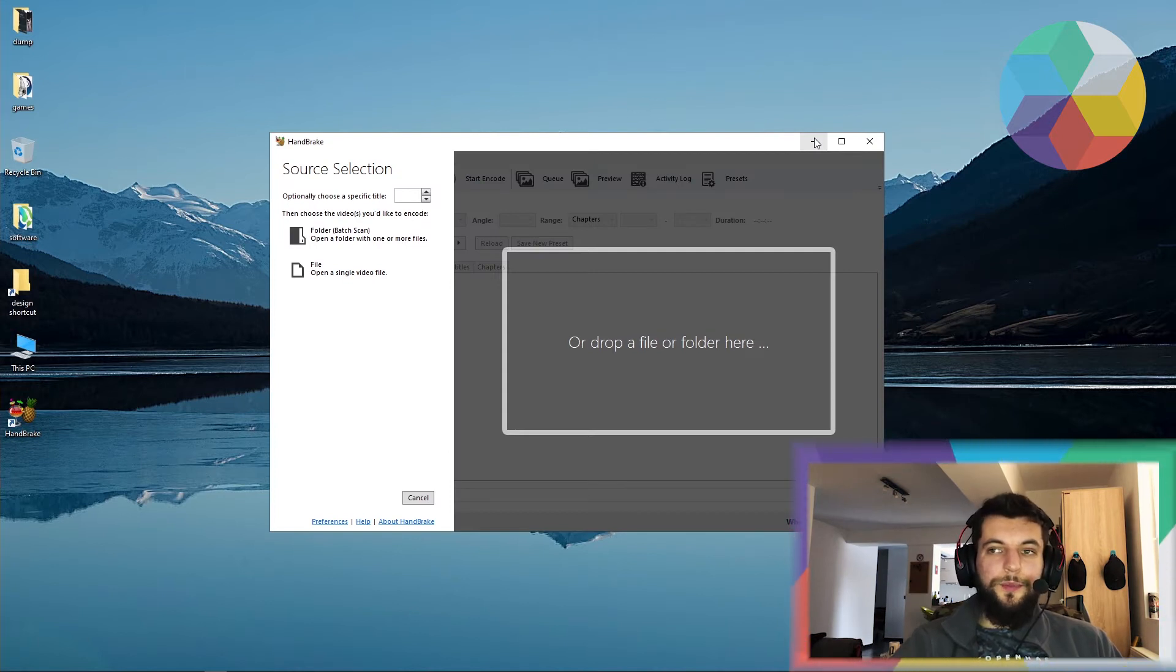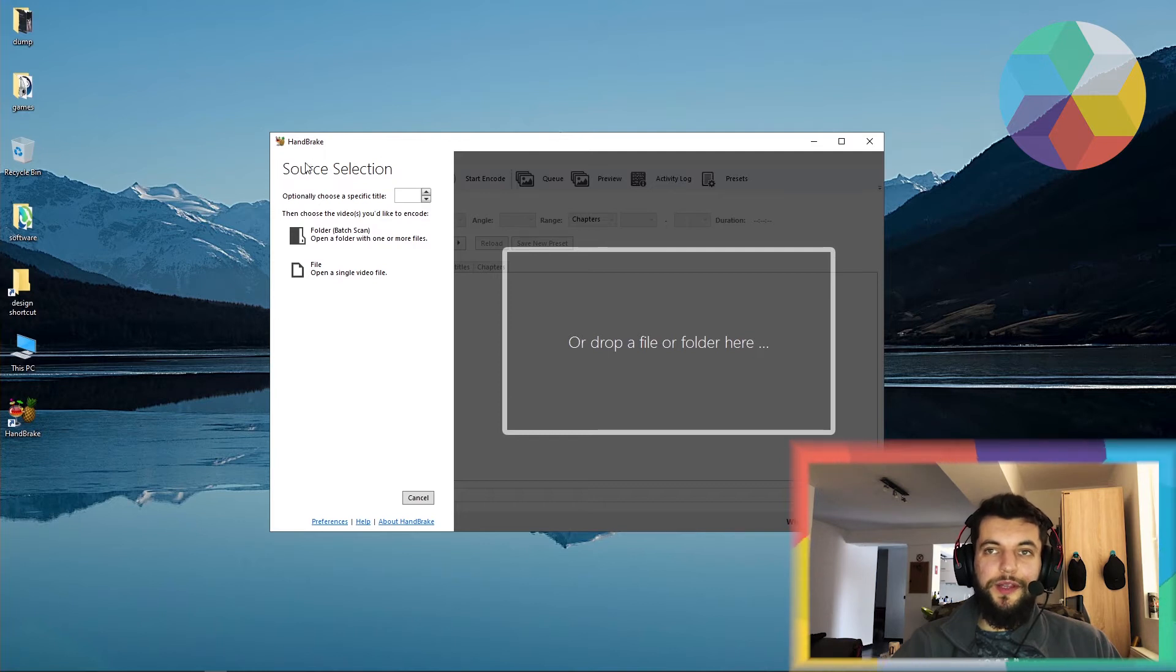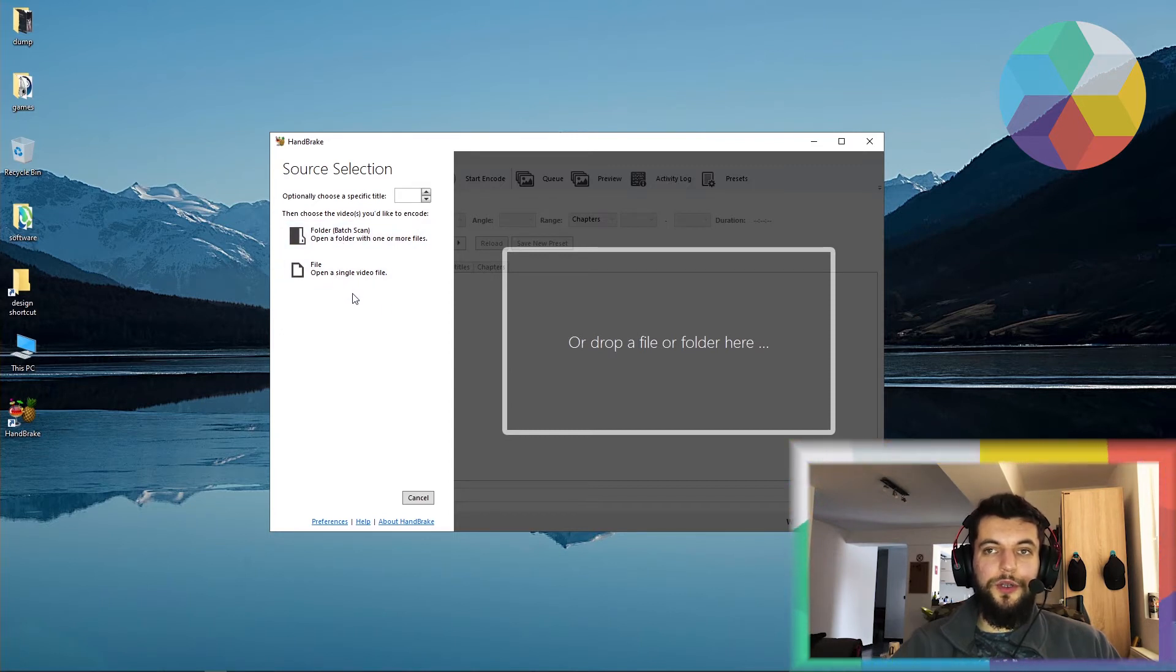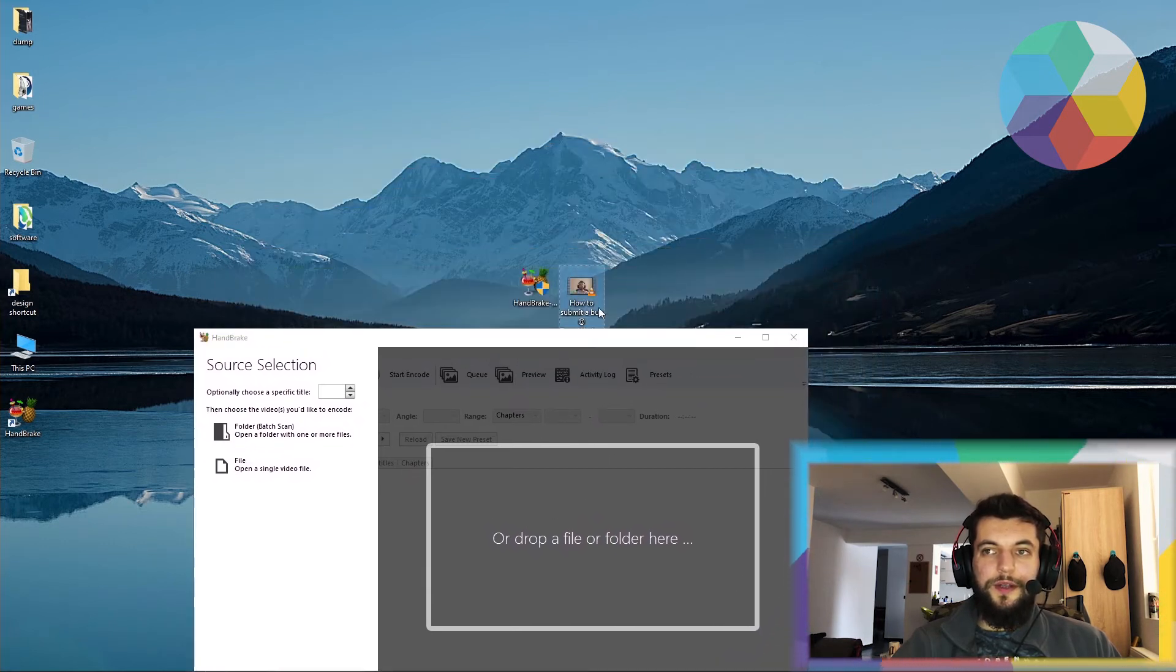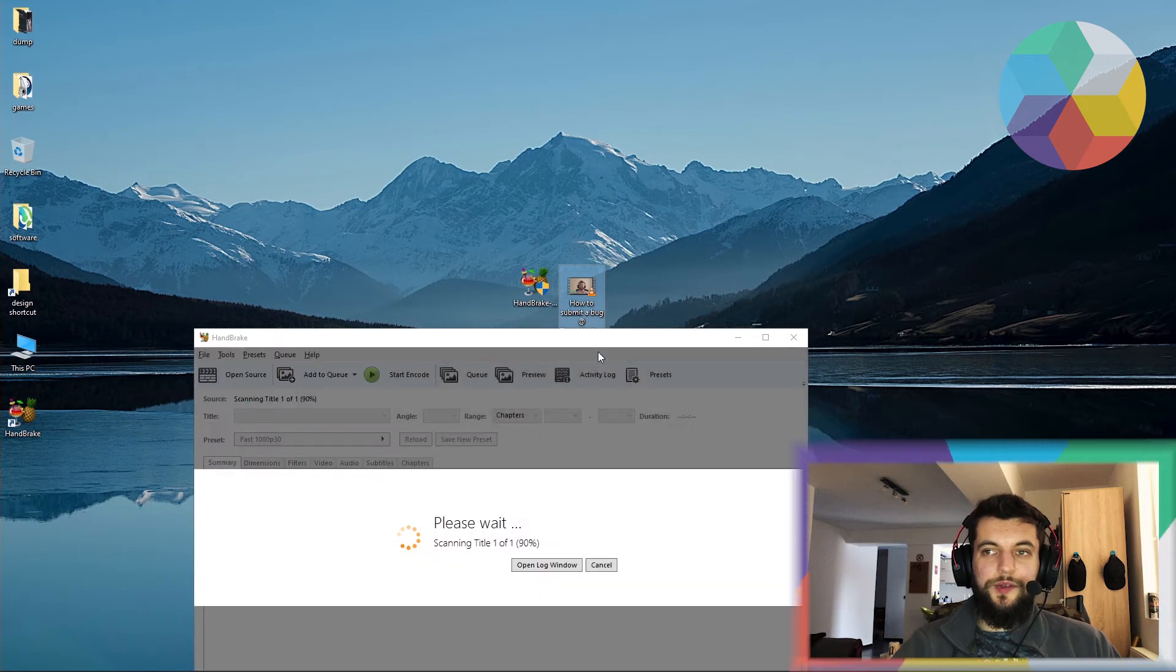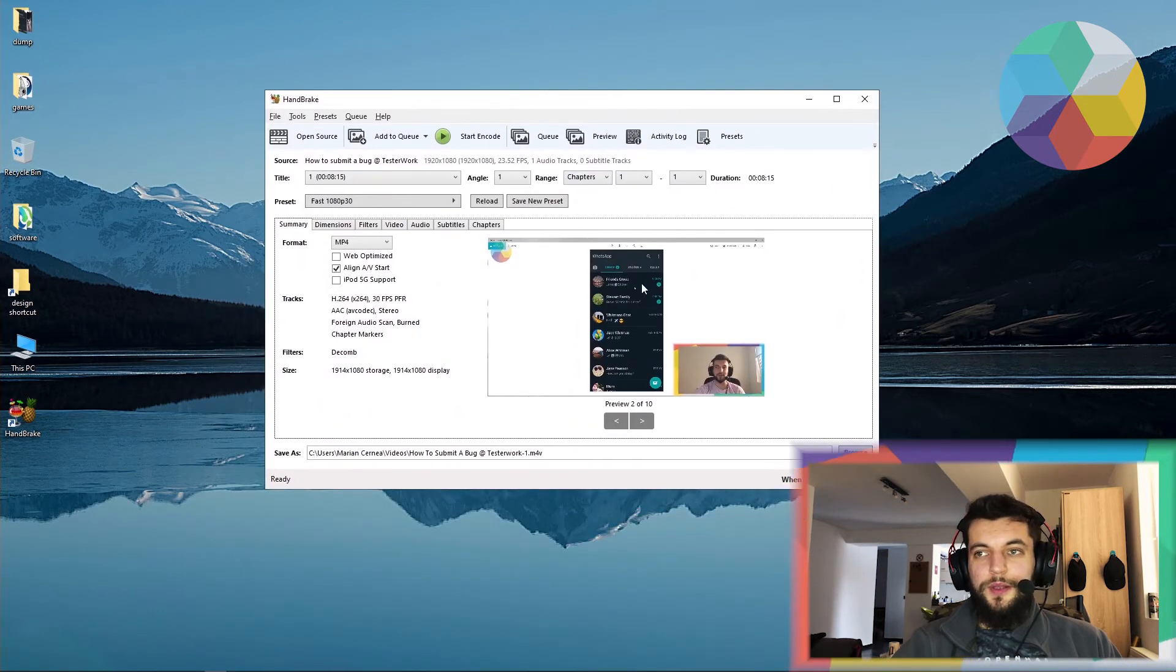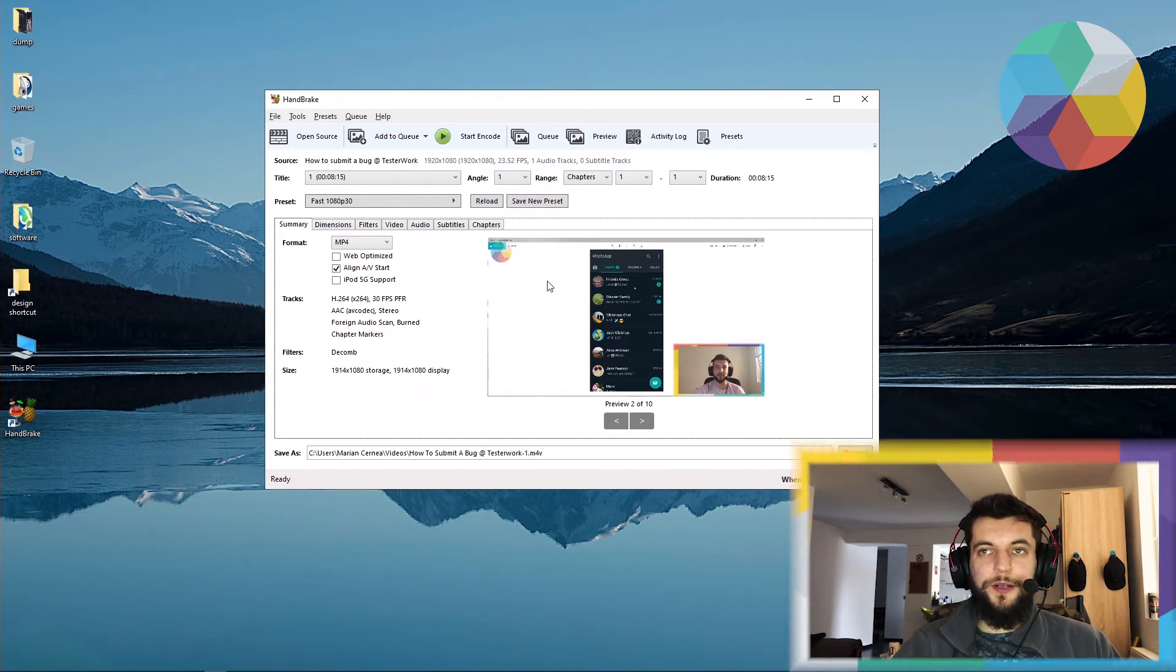When you'll be opening the Handbrake app, you are going to be presented with a source selection screen. Now you can either use this menu to select a folder or a file from your computer, or you could just drag and drop a file over here. Let's just do that. I'm going to drag and drop my video in this window over here. Now it has loaded my video as a source in Handbrake.